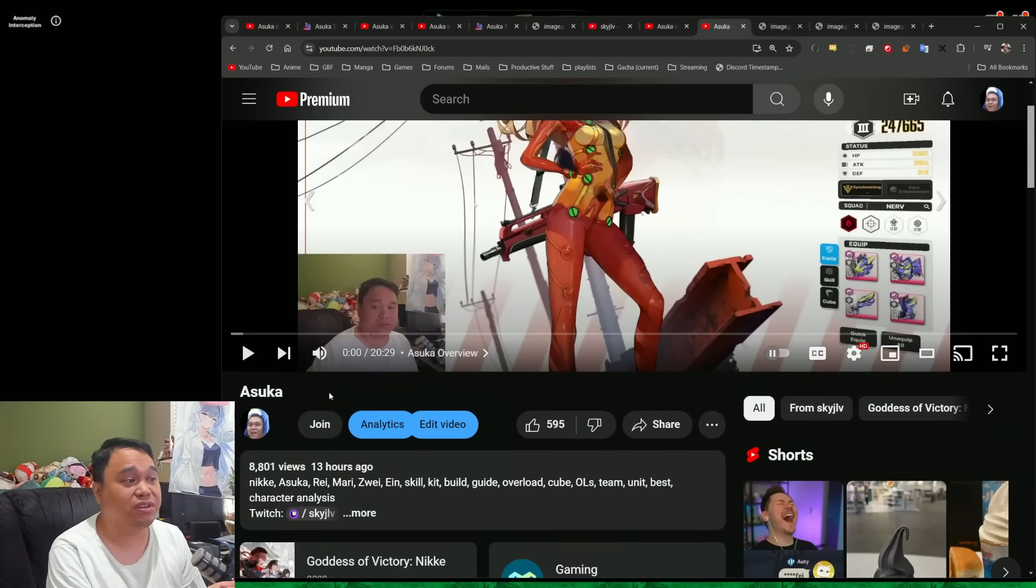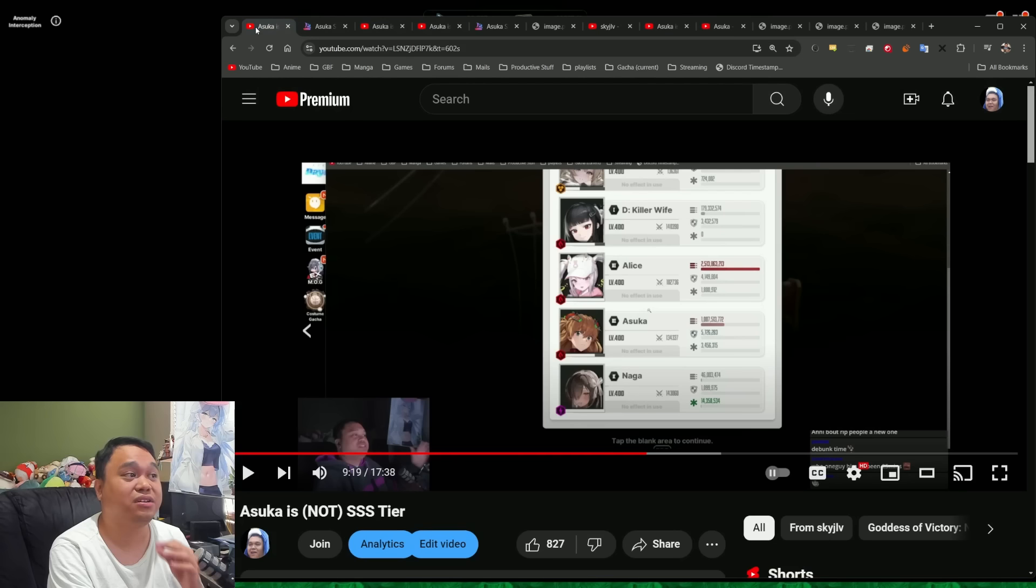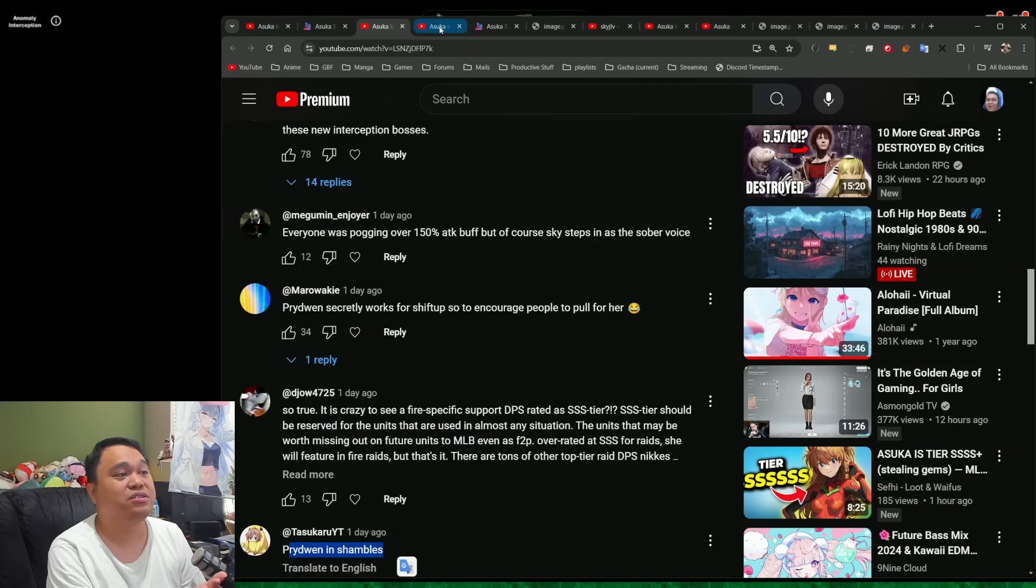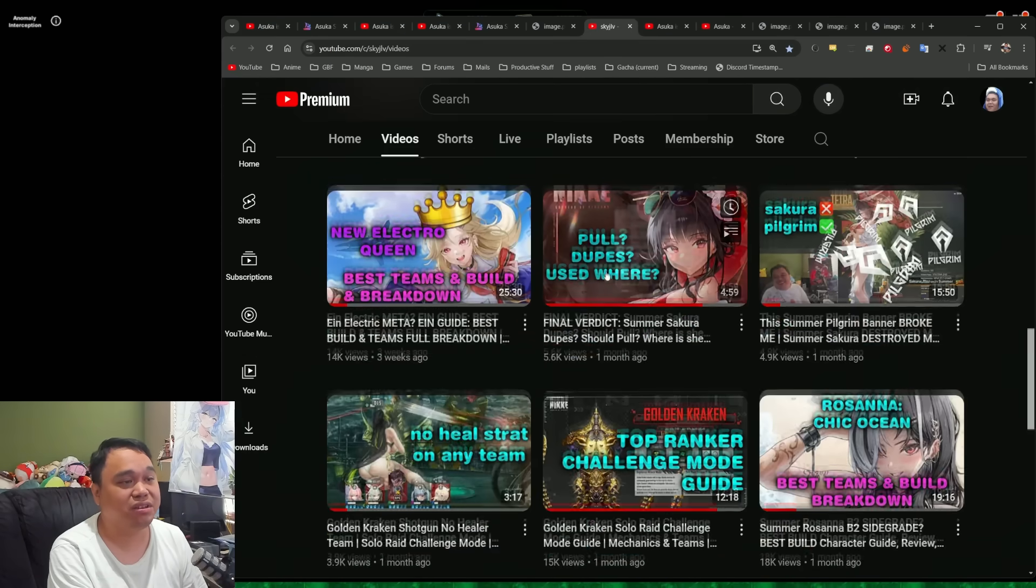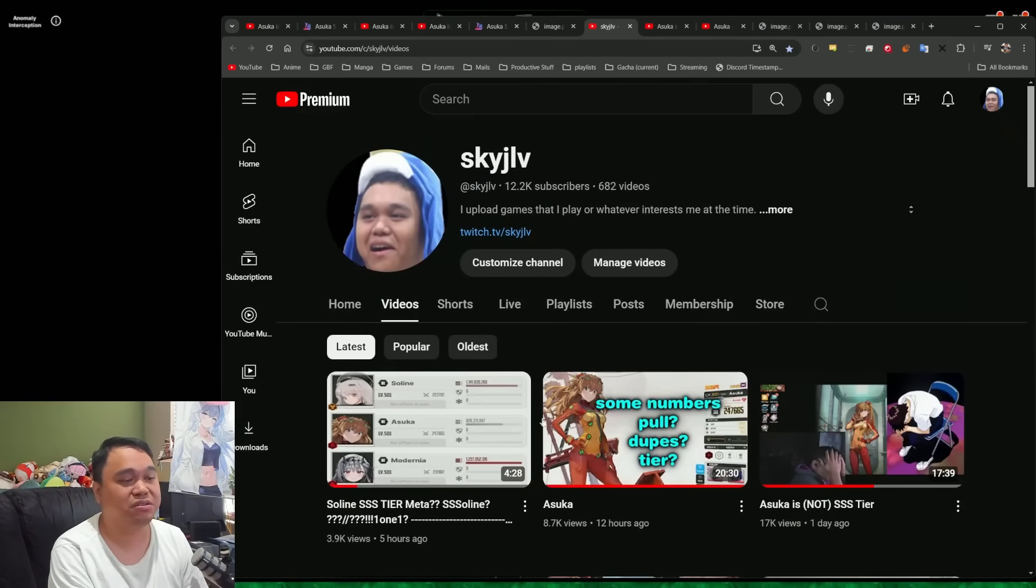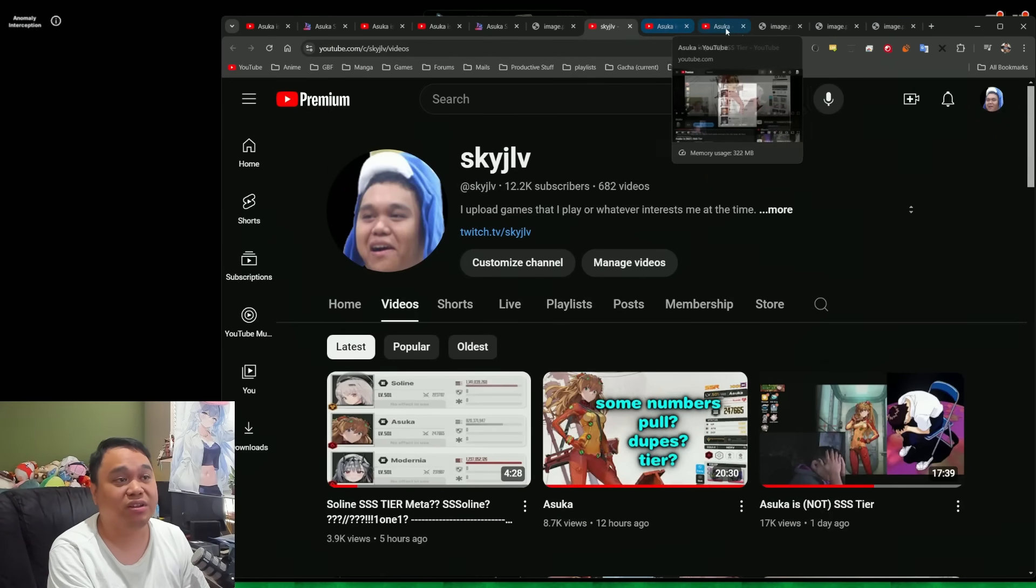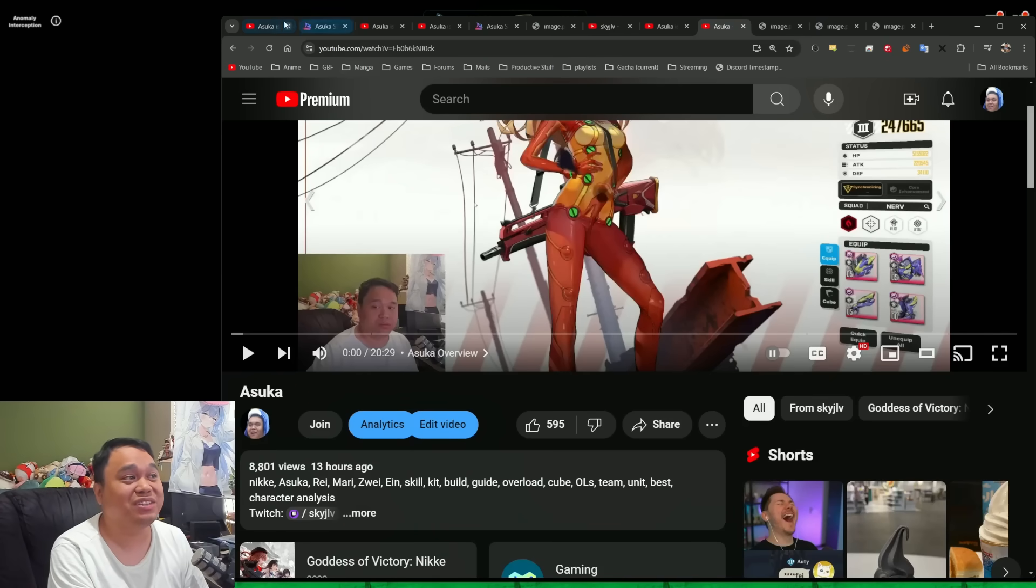I try to explain my thoughts. If you guys haven't done so yet, I did post a new video, the Asuka video where it's just titled Asuka, talking about just Asuka as a unit.